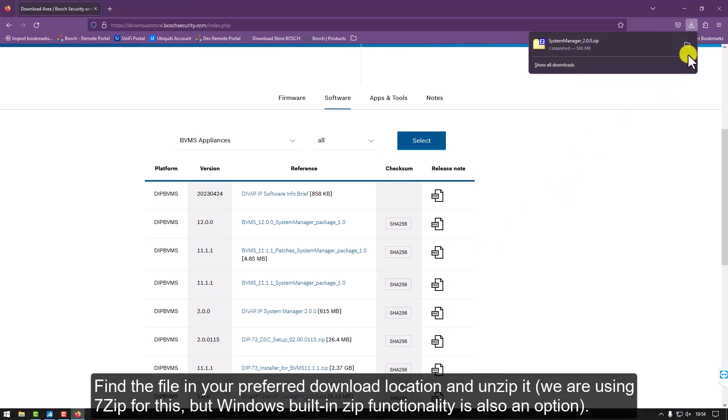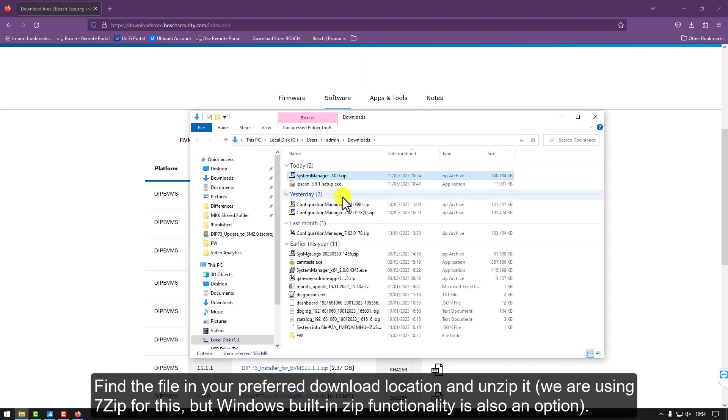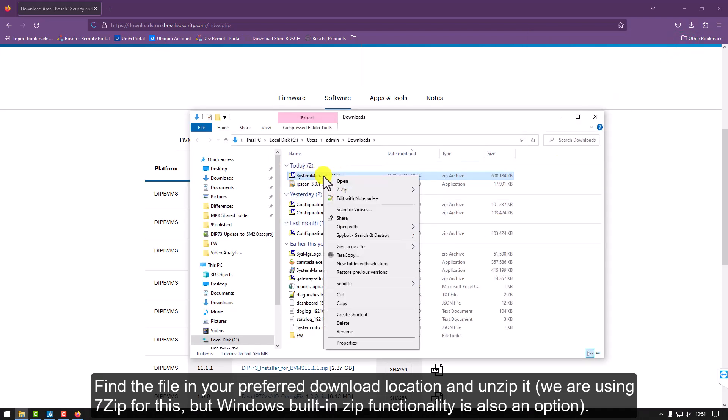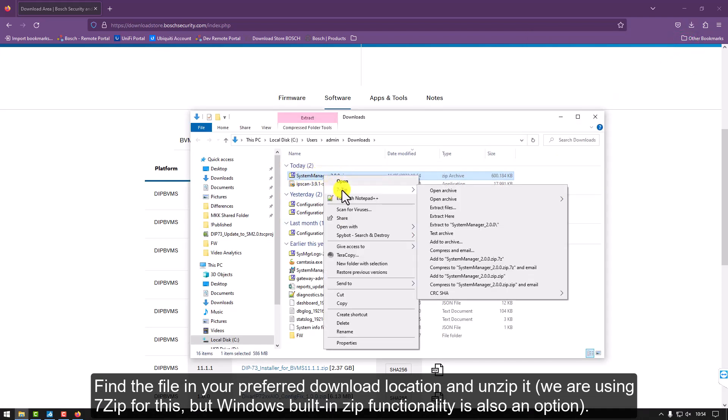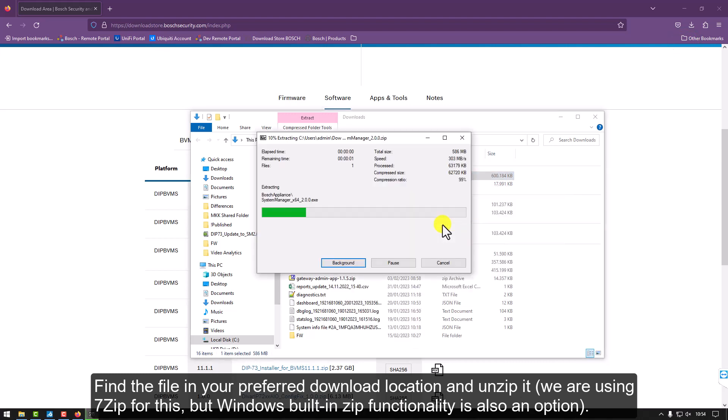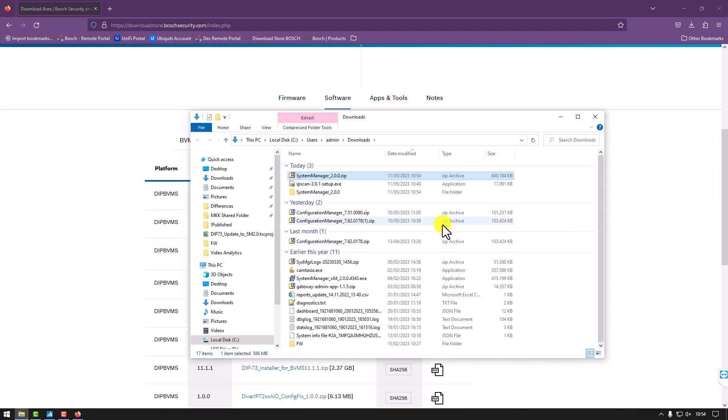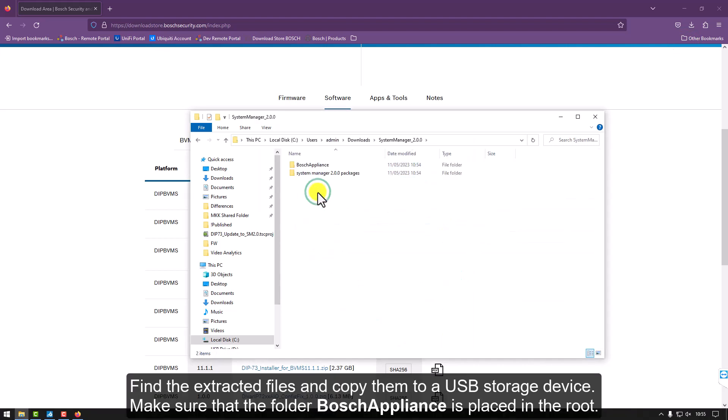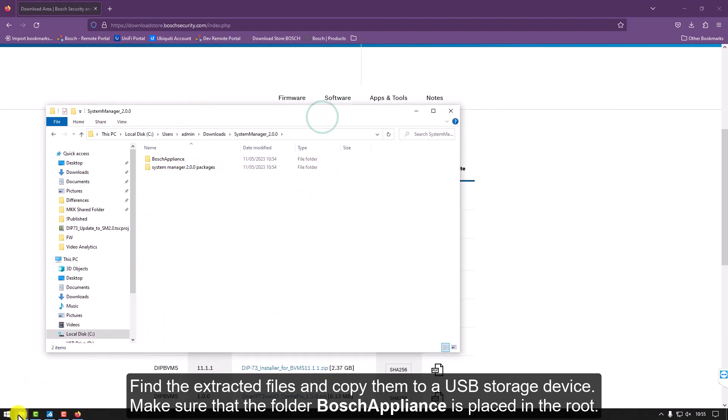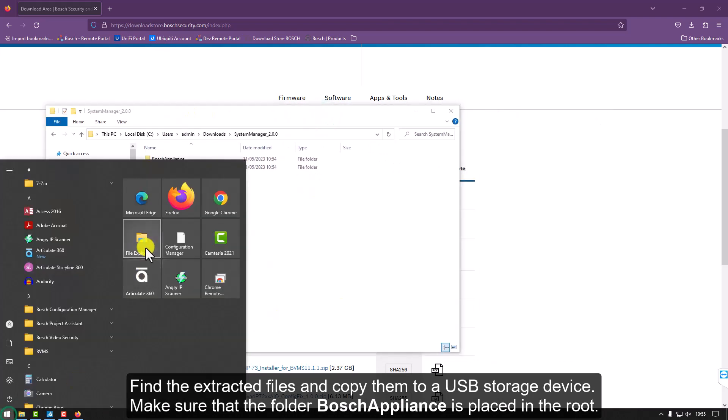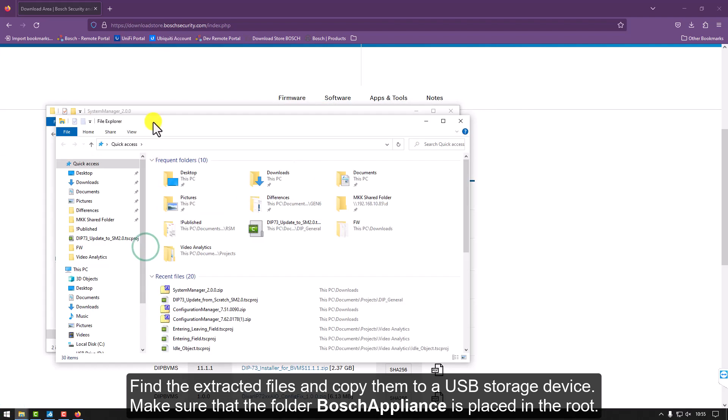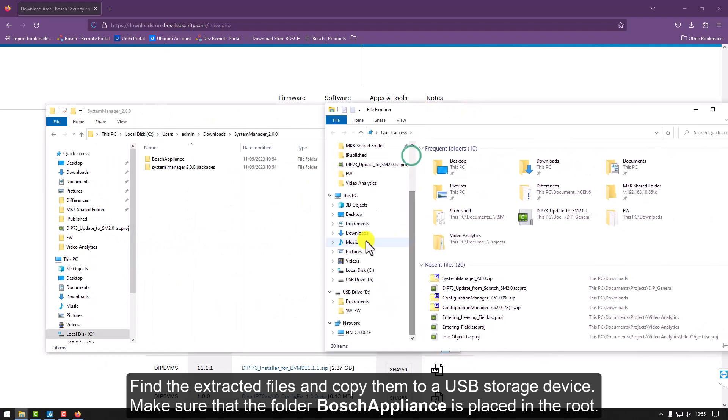Find the file in your preferred download location and unzip it. We are using 7-zip for this, but Windows' built-in zip functionality is also an option. Find the extracted files and copy them to a USB storage device. Make sure that the folder Bosch appliance is placed in the root.